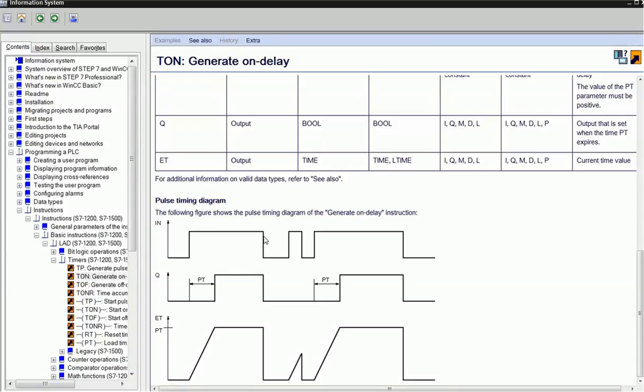When I give a negative signal, or go from one to zero, the timer will be reset. The elapsed time will also be reset, and the output will be off.